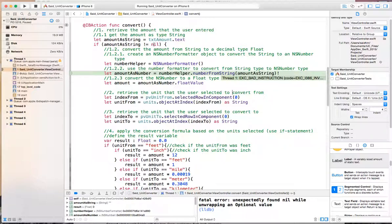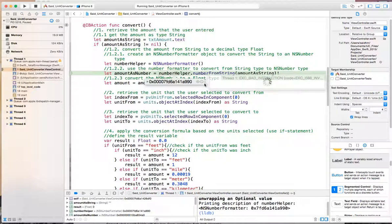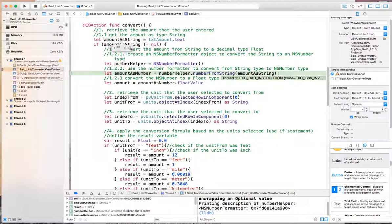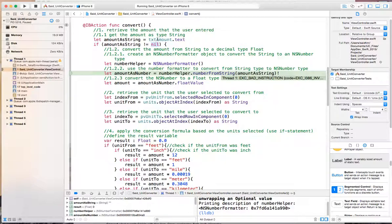So that did not work. In here, the amount as a string was not nil, so it said that the amount as a string is empty.